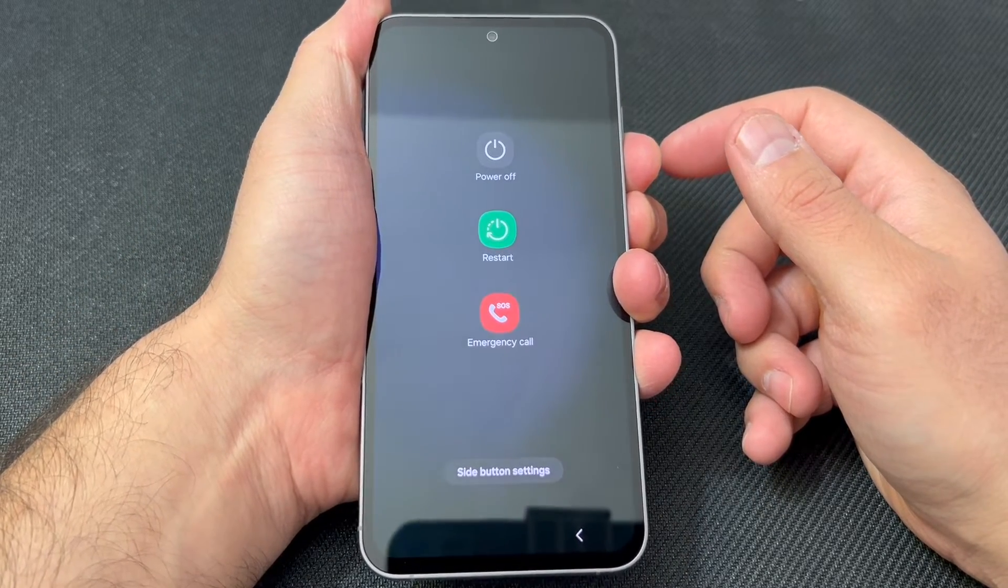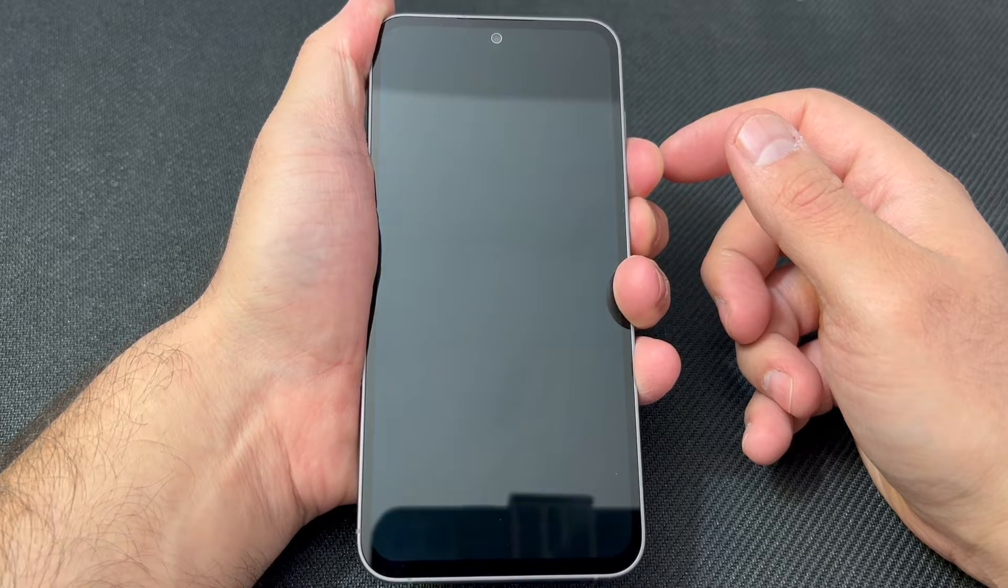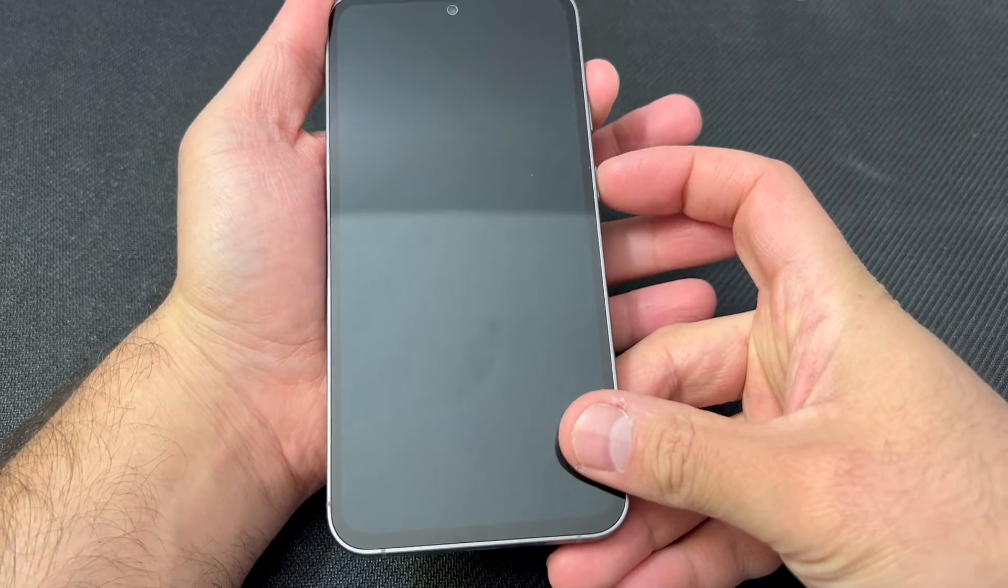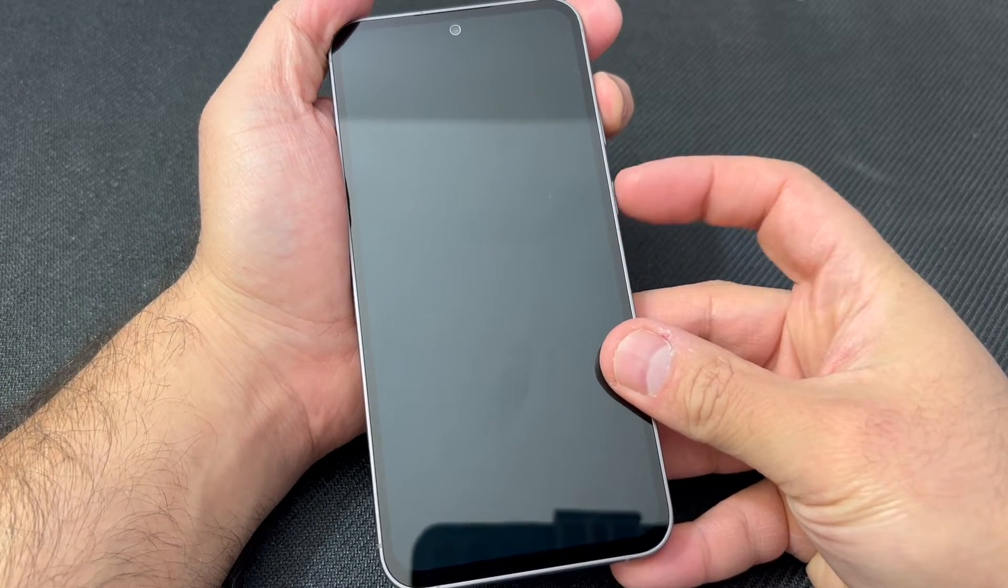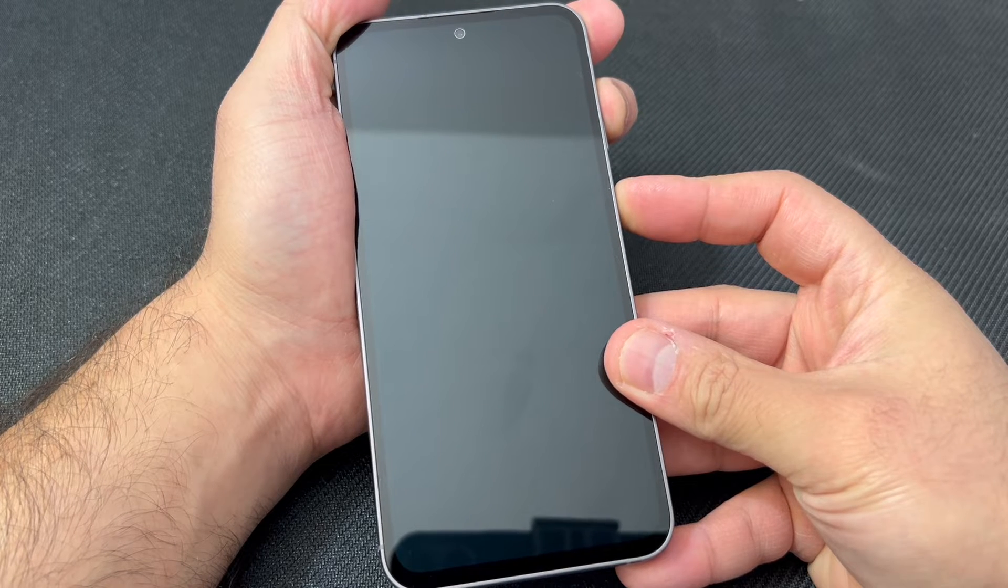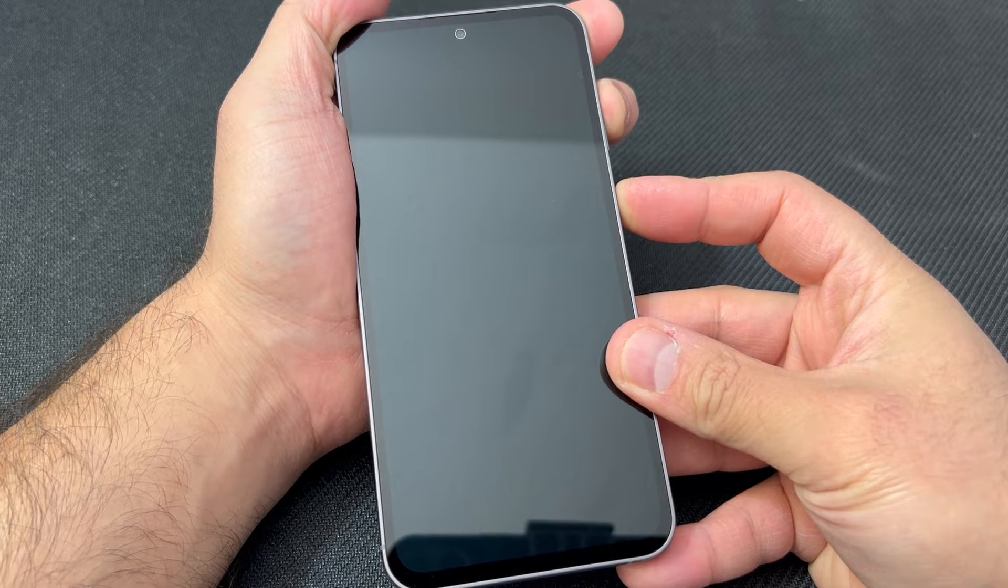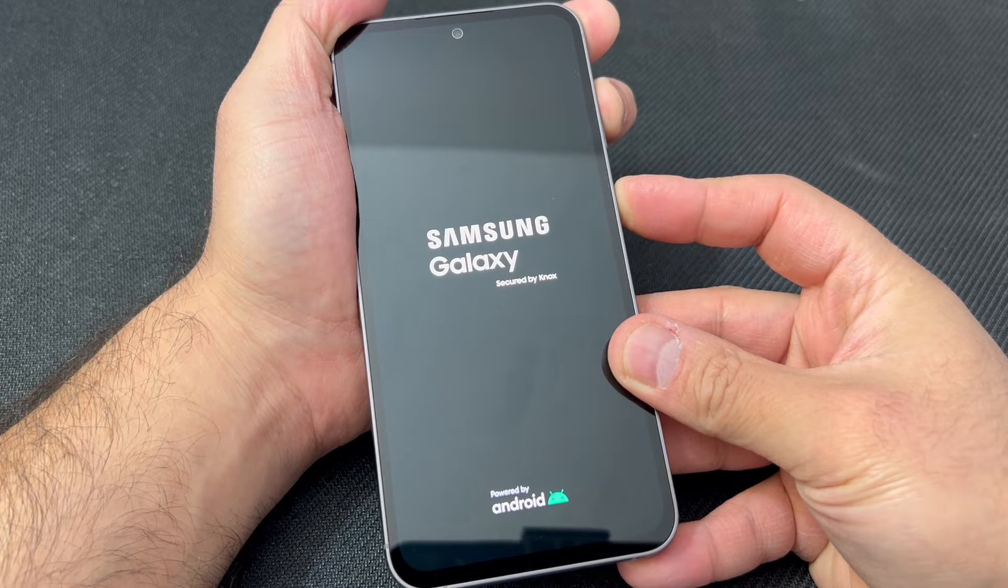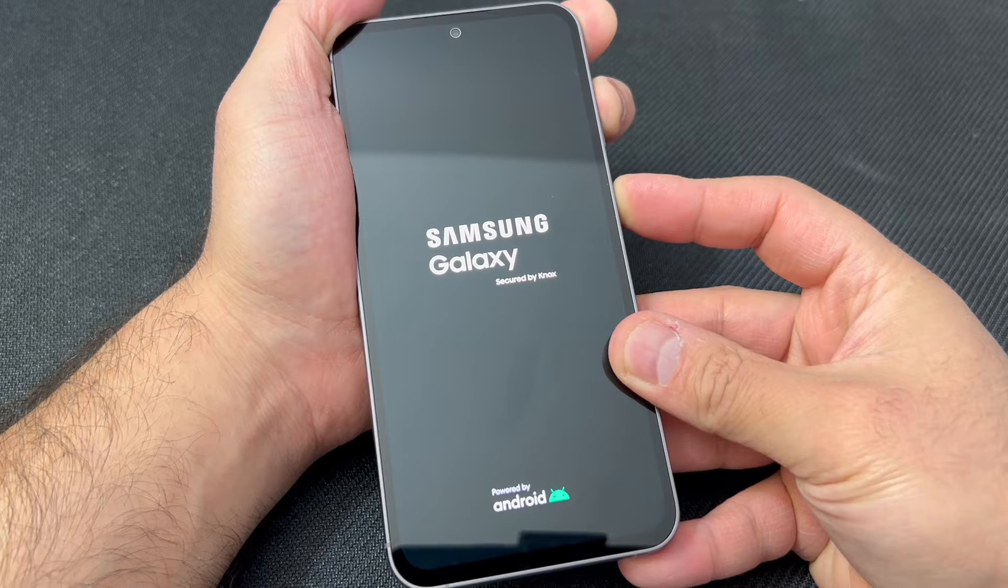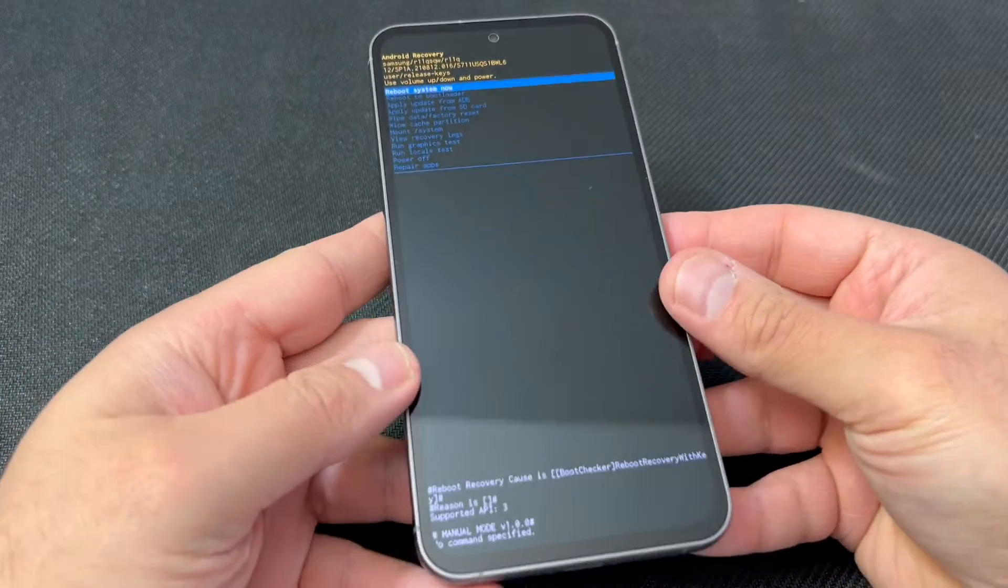Now you want to press the volume up key and the power button. Press these two buttons together and keep holding. You will see the Samsung logo come up in a second. Don't release any buttons - keep holding until a menu comes up.